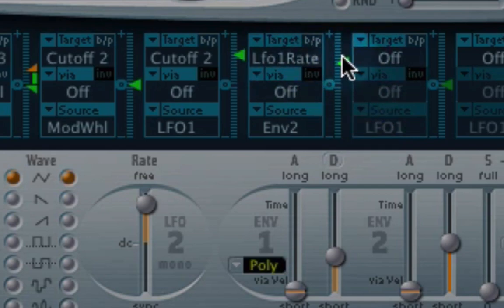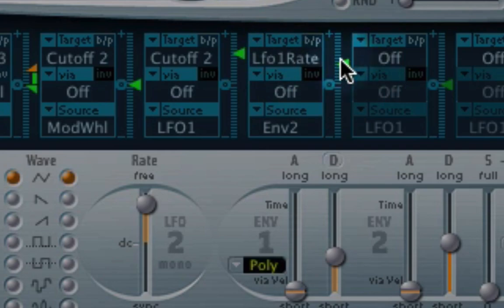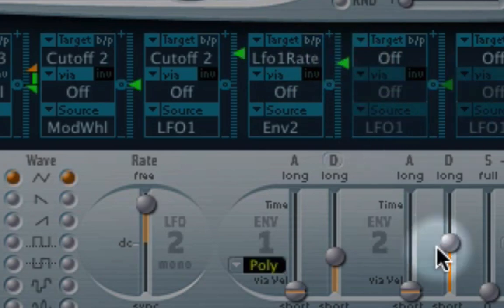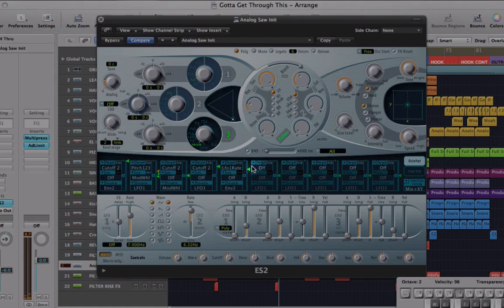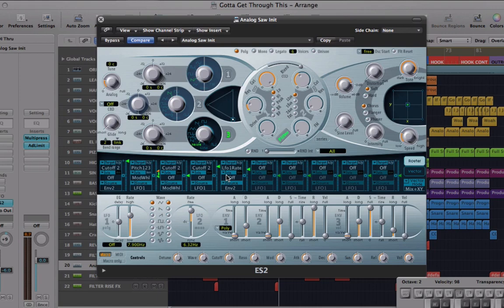Remember, you've got to push these green flags up to adjust the amount, otherwise you're not going to hear any of the effect. So let's have a listen to that. Now you can hear the LFO starts quite quick and gets slower over the course of the note.